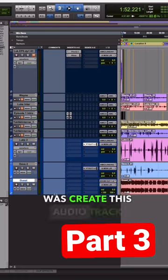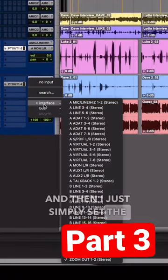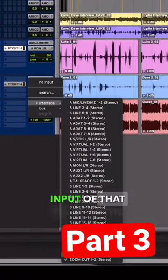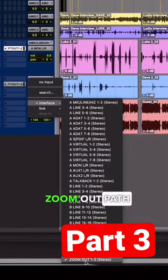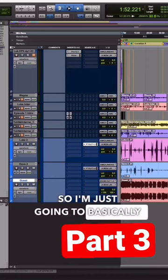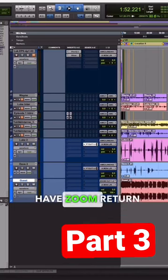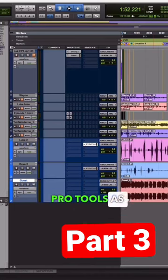what I've done was create this audio track and then set the input of that track to the Zoom output path that was created. So I'm basically having Zoom return it back into Pro Tools as well.